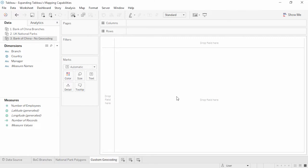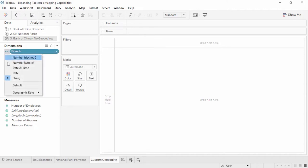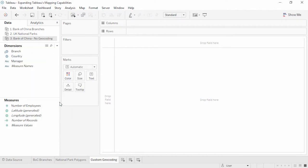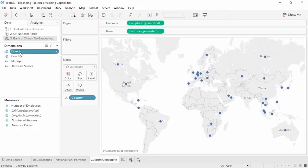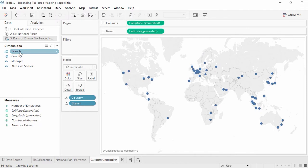Now our geocoding has been imported, and every time we create a workbook on this machine with a dataset that includes branch, all we need to do is set the geographic role and we can map it. Here we're connected to simple dummy data that contains the bank branch name and some made-up information about employee counts and manager — there's no latitude and longitude directly in this dataset. Tableau has not automatically recognized this field as a geographic role, but we can assign it by clicking on the ABC in front of Branch and changing the geographic role to the new one, Branch. Now this field has a globe icon, and we'll plot Country and then Branch.